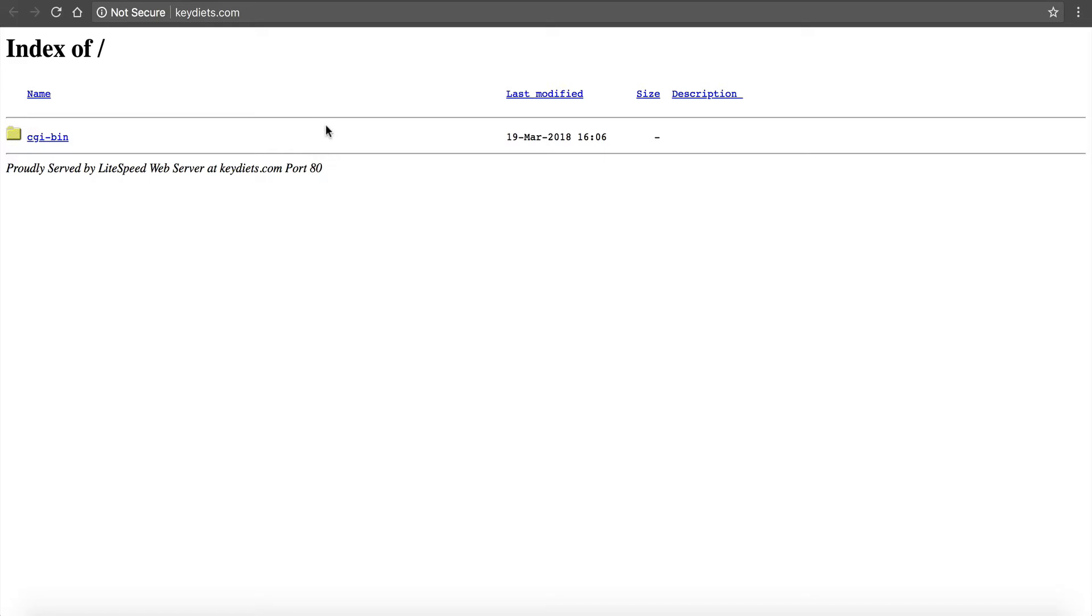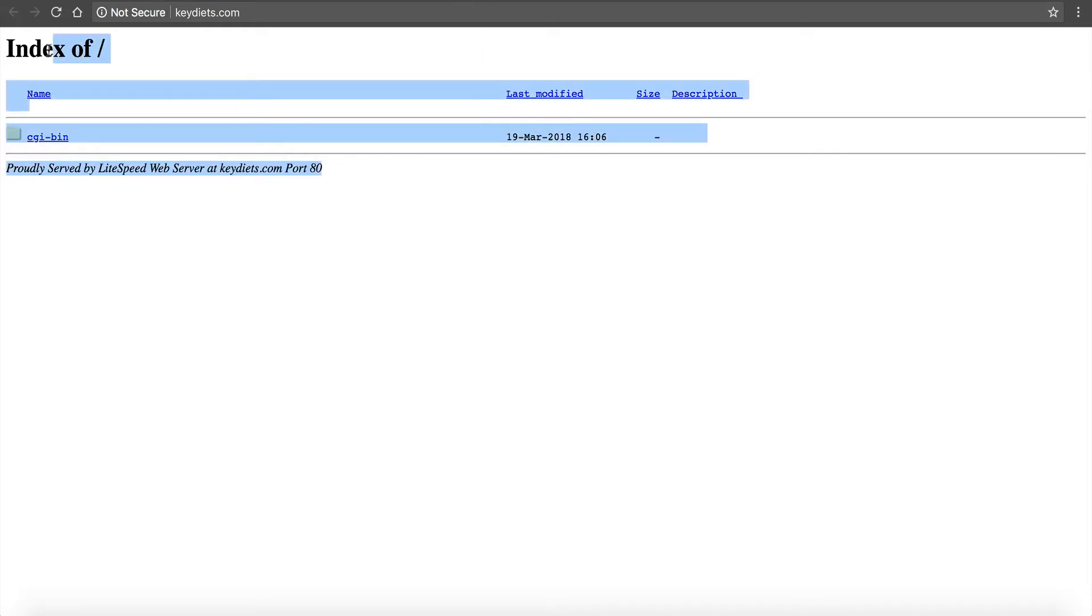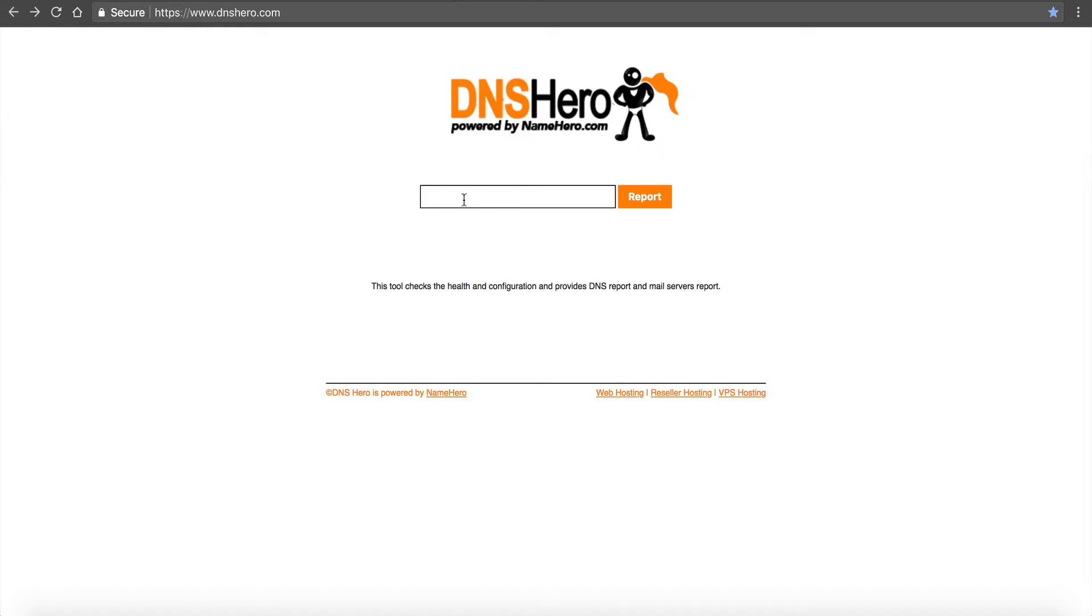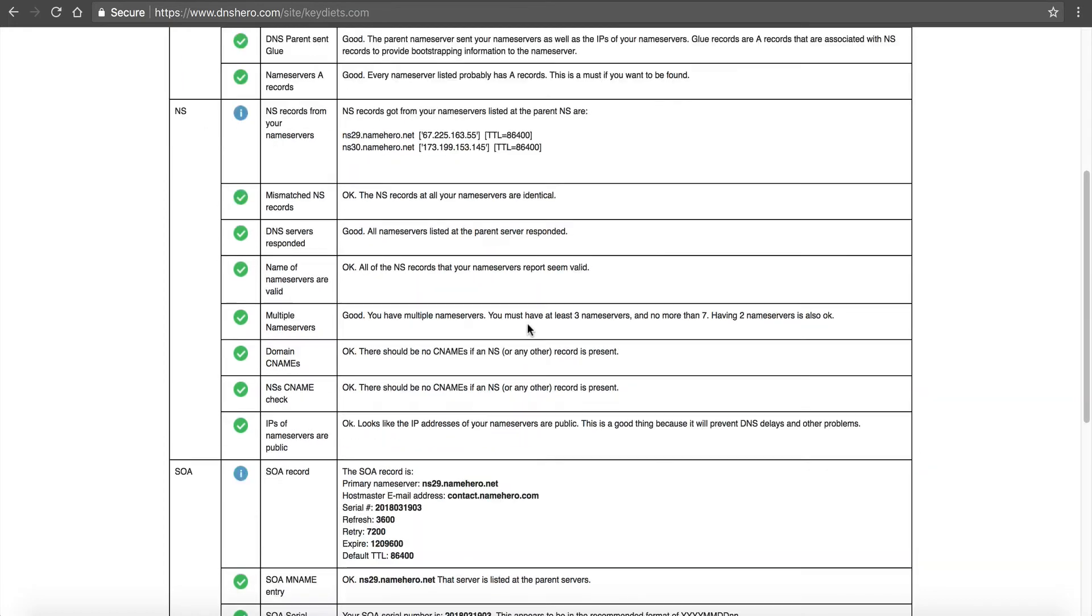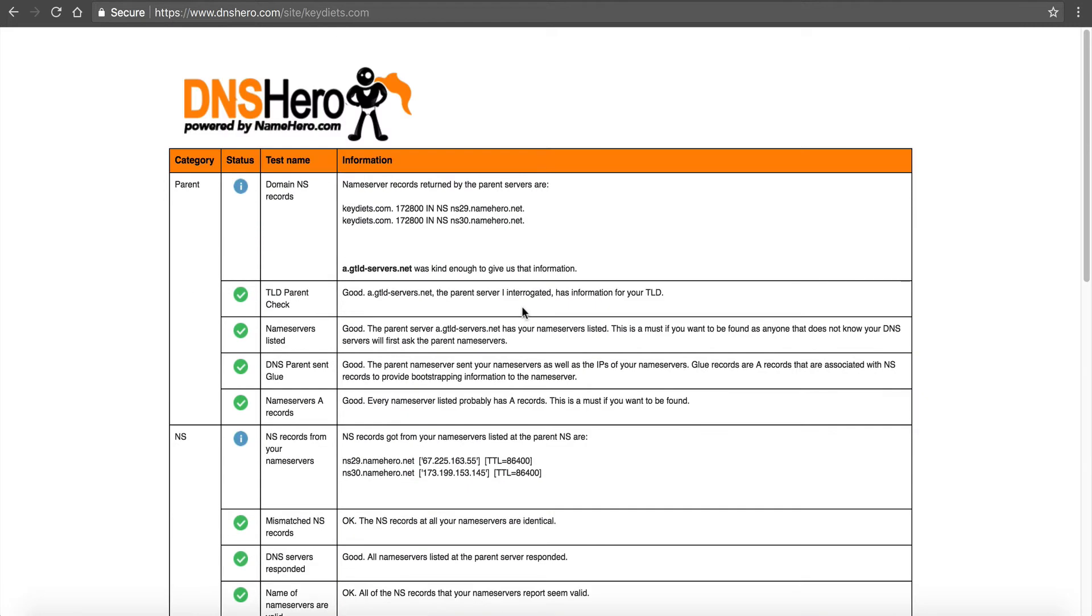A good indicator first is to click on this and make sure your site loads. You can see this is a brand new package showing index of, but you can see proudly served by Lightspeed at KeyDiets on port 80. So everything is connected, the DNS has propagated and we're all set. Now we want to make sure that all the records are correct.